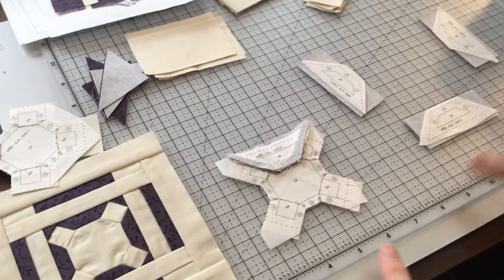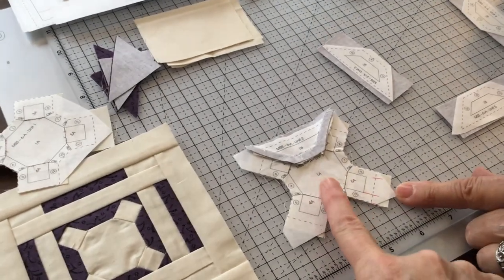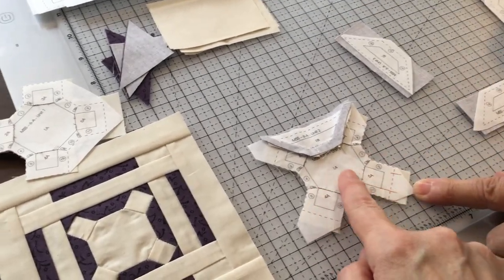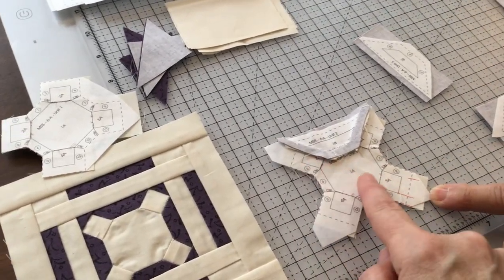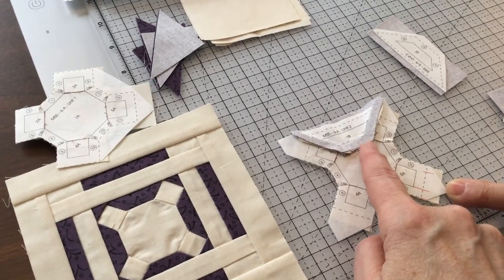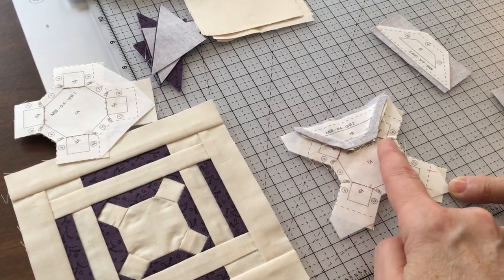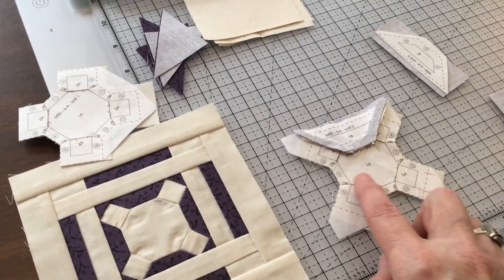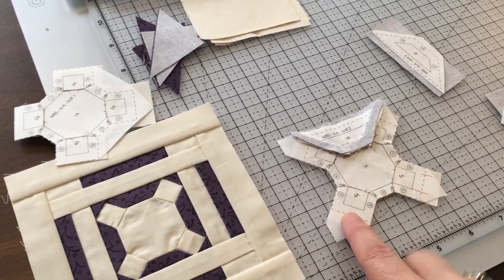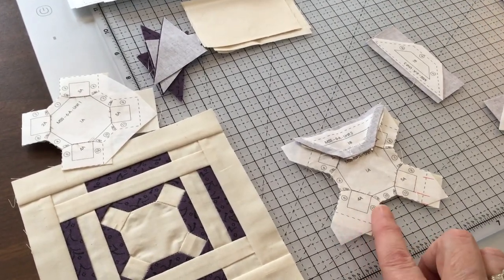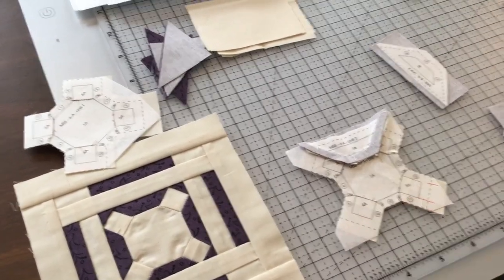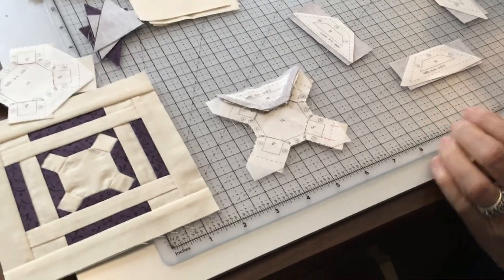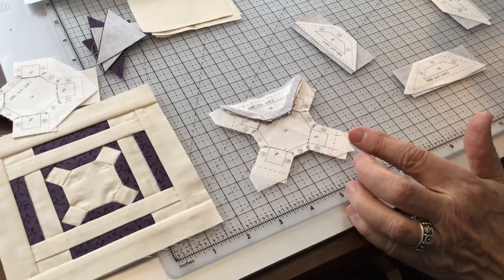This piece right here. You're going to piece using the general directions, piecing piece numbers one, two, three, four, five, doing that using the general directions. When you get to the end of that, then you're going to do what she's going to show you now.